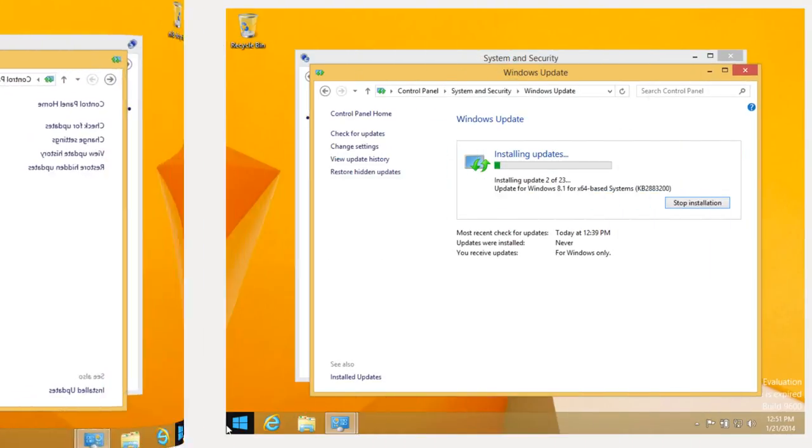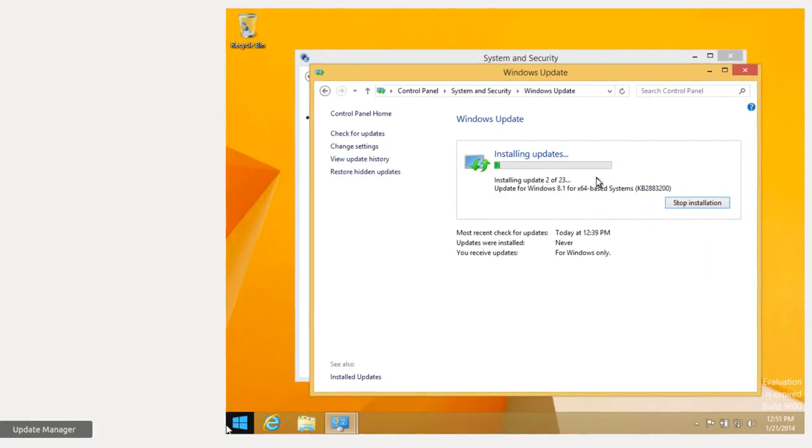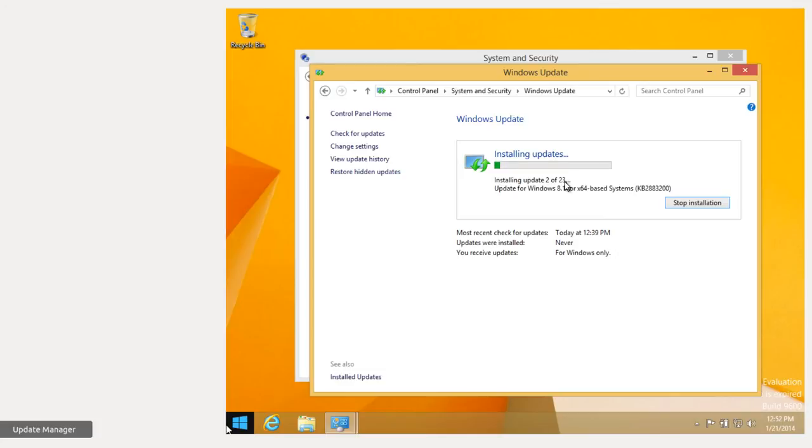Here we have, we've switched to installing updates. So now I'm installing update 2 of 23. Again, I'll come back when we're through with the updates installed. And then, of course, you're going to have to restart the system and install VirtualBox guest additions.